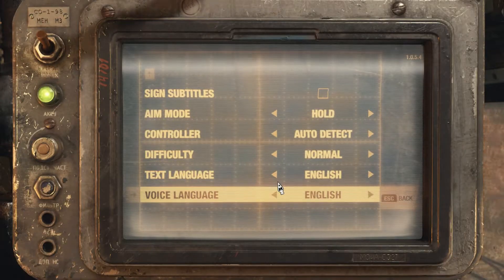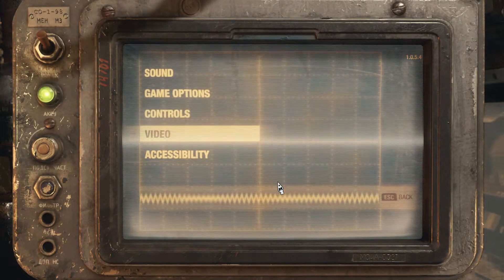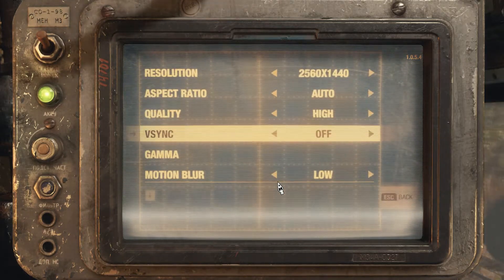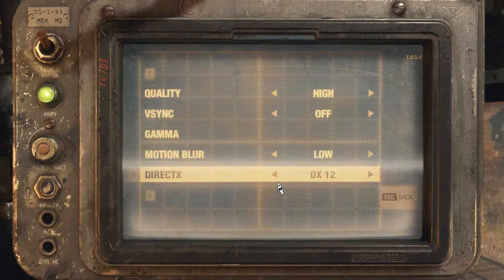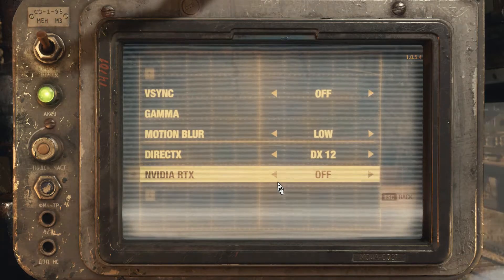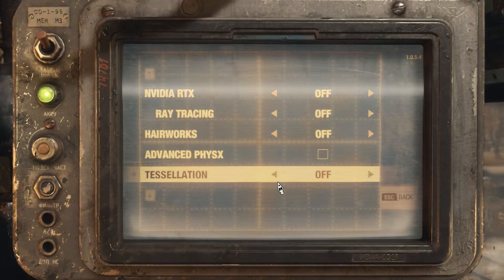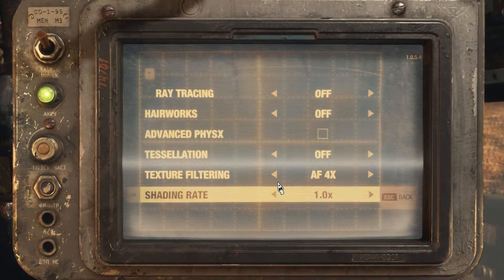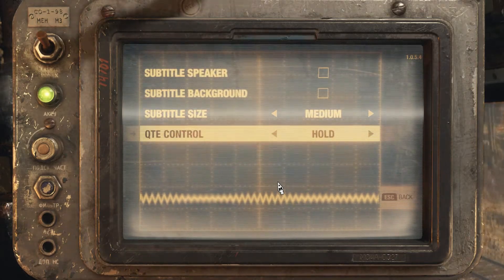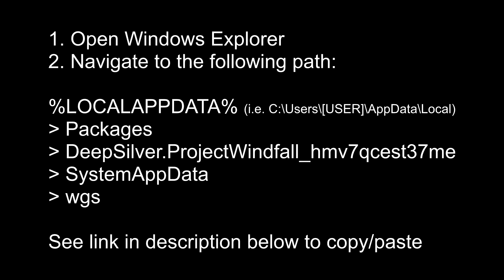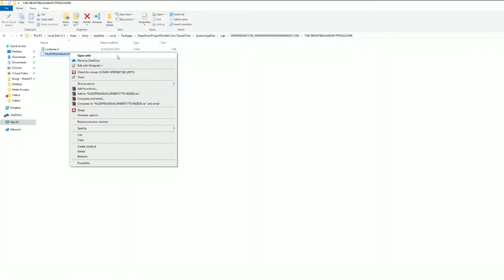Some changes to in-game settings such as motion blur or FOV can only be done by editing the config file, as there are no in-game settings for that. I'll put a link in the description where you can find the most important settings that can be changed in the config file. First you'll have to locate the config file, and that isn't straightforward when using the Microsoft Store or Xbox app. For some strange reason it's not in the usual places but hidden in your local app data under packages and Deep Silver Project Windfall. Copy paste the link from the description into your Windows Explorer and you're halfway there.